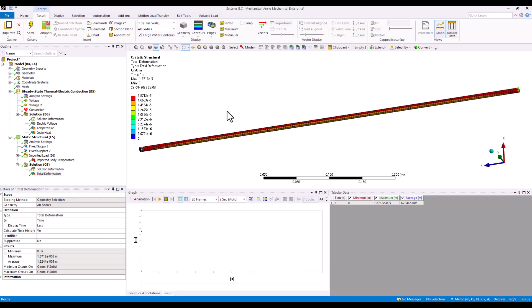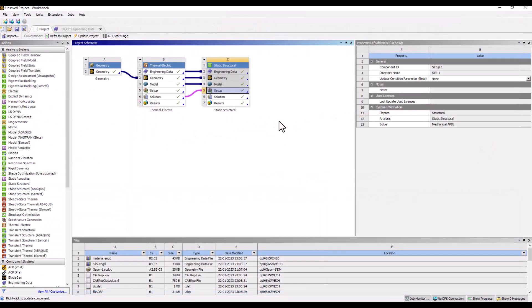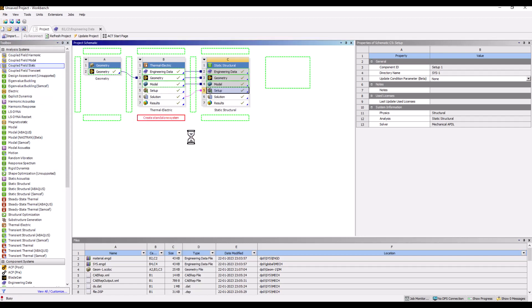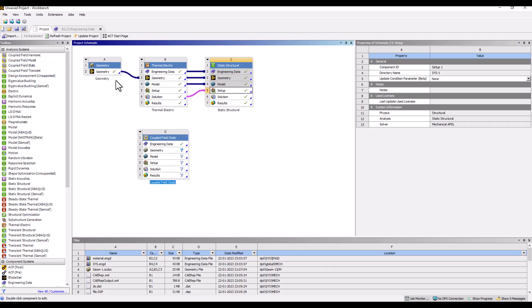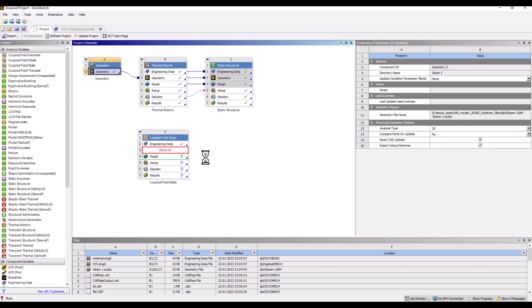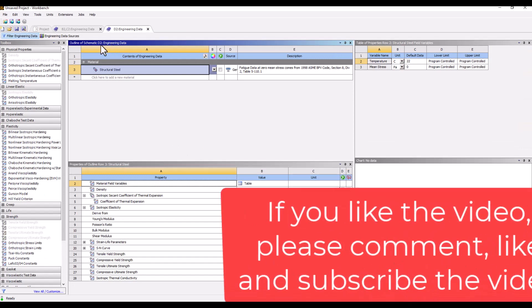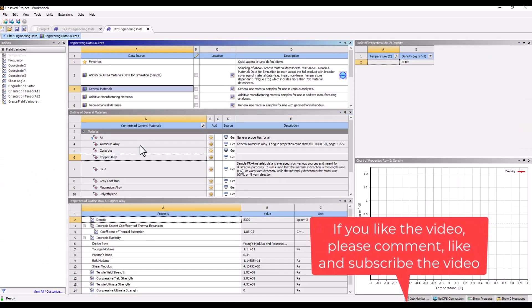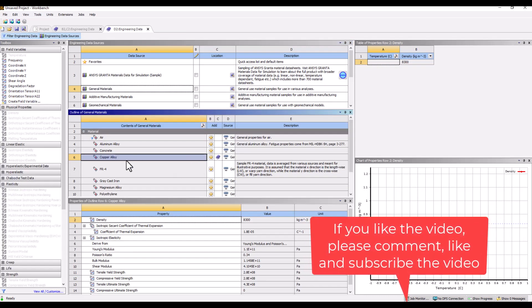After solving, you can post-process all structural behavior quantities. Now, suppose in this case the structural deformation is going to further affect the thermal-electric system behavior — then you want to solve everything in a fully coupled fashion. I can use a coupled field static system and connect it at the geometry level, then go to the engineering data and add the same copper alloy material.